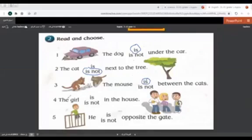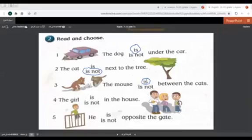Here number four. The girl is or is not in the house. Here we have the girl. The girl is or is not in the house. Do you think the girl is in the house? No. So the girl is not in the house.